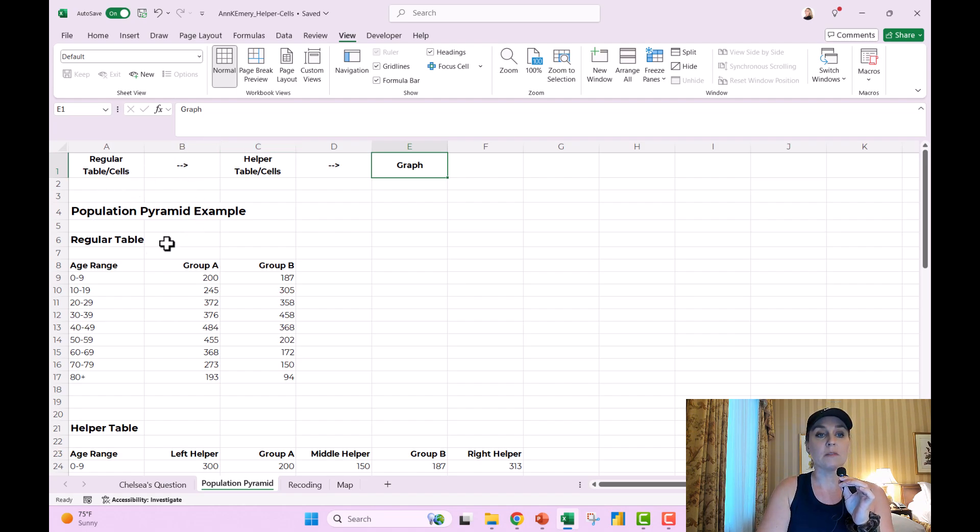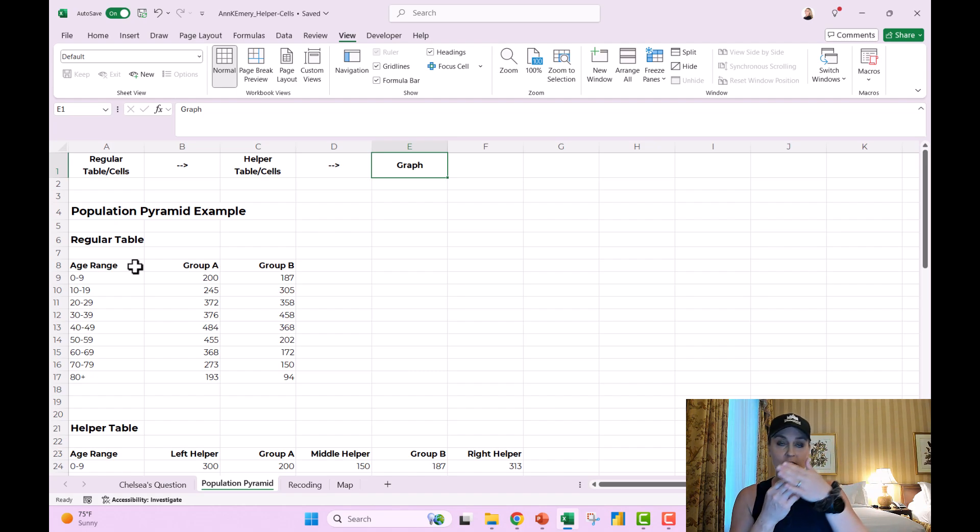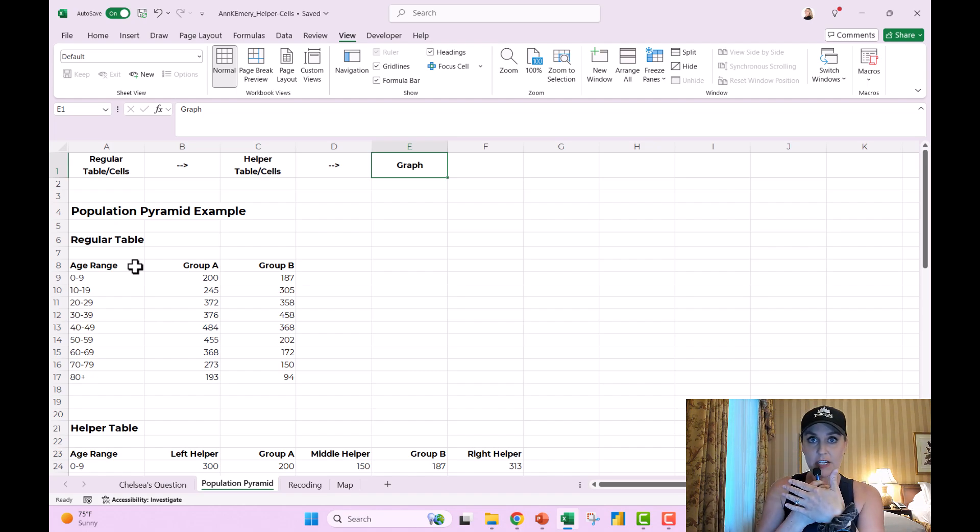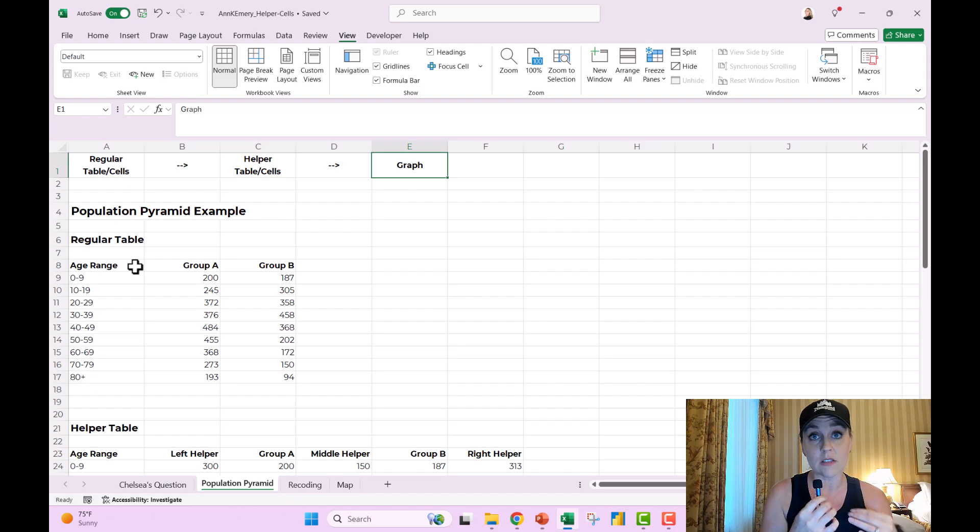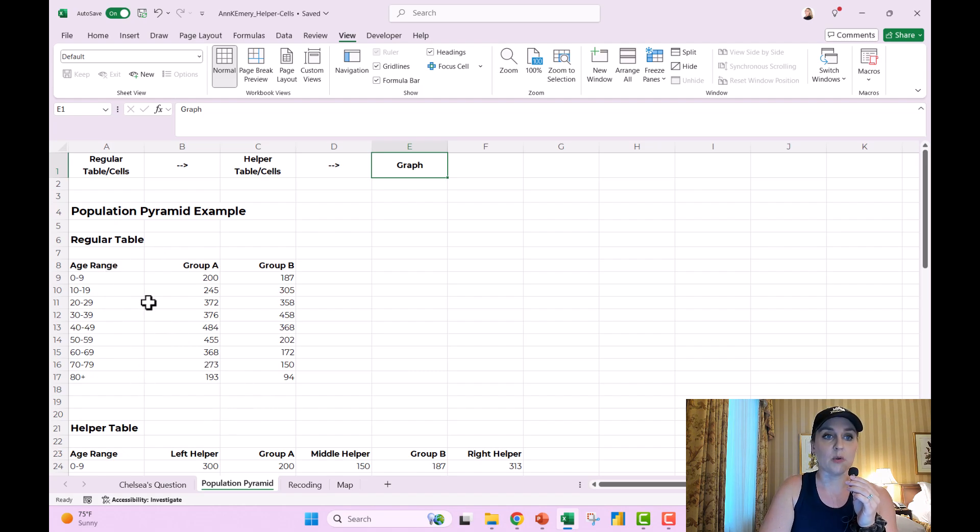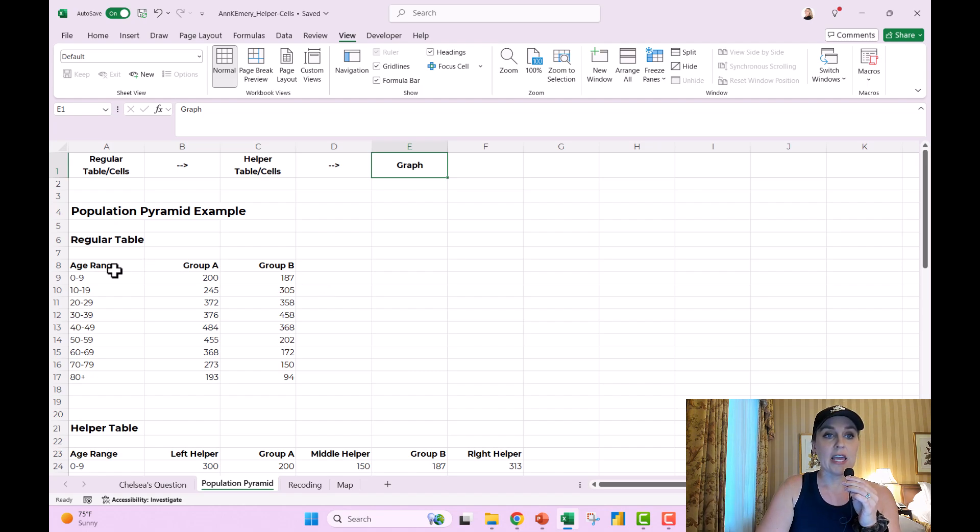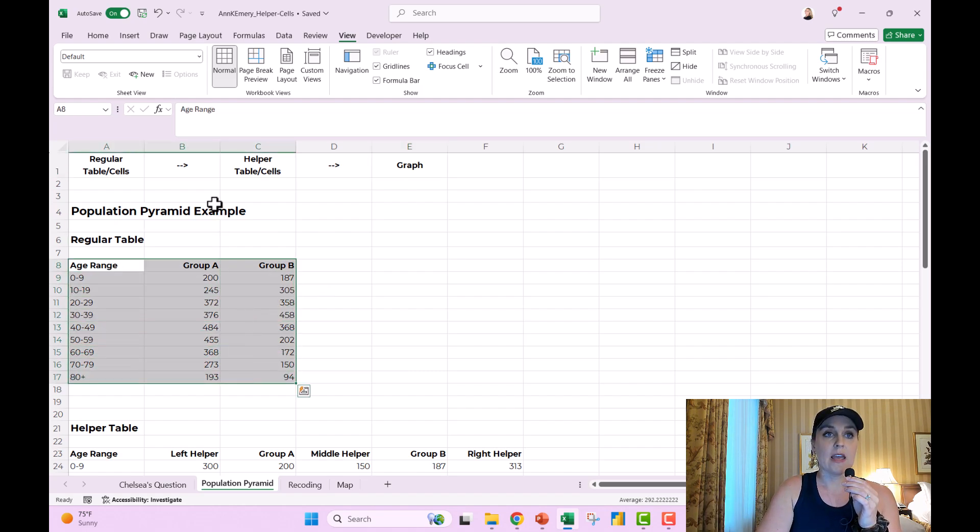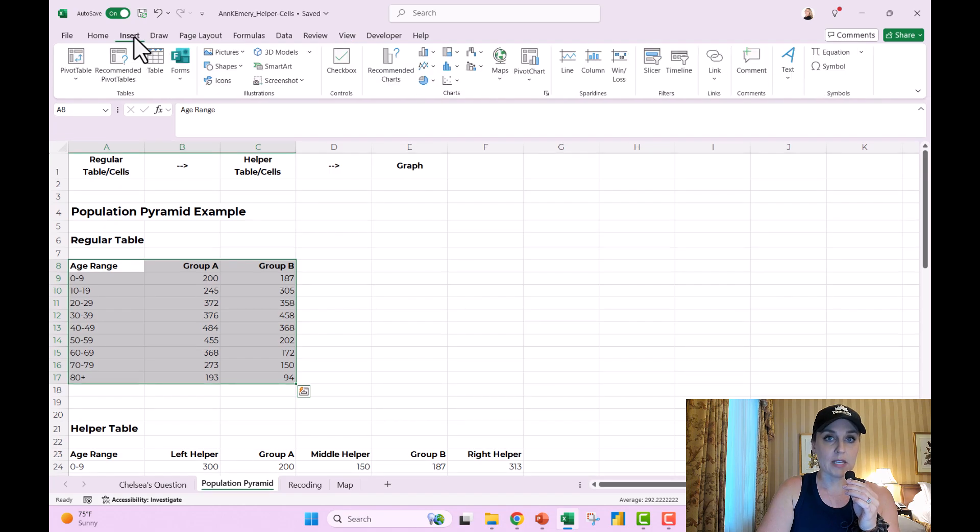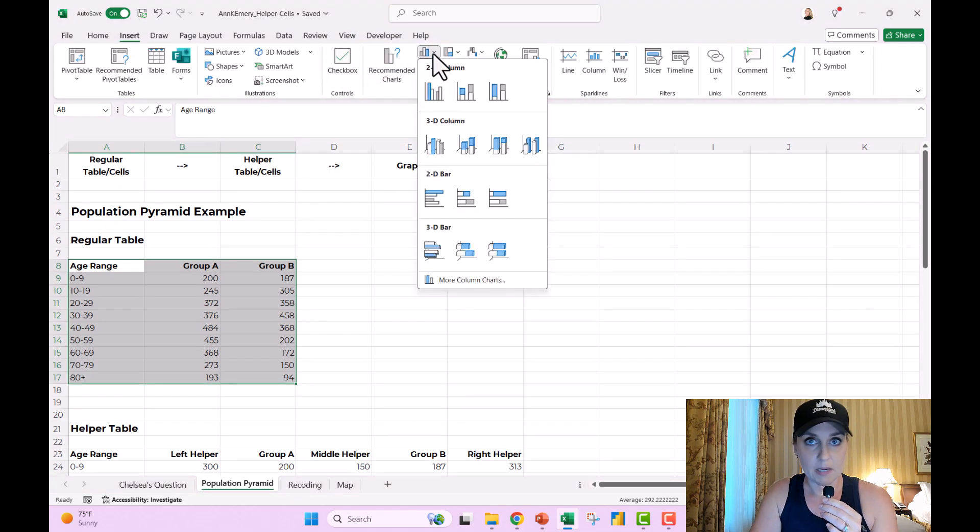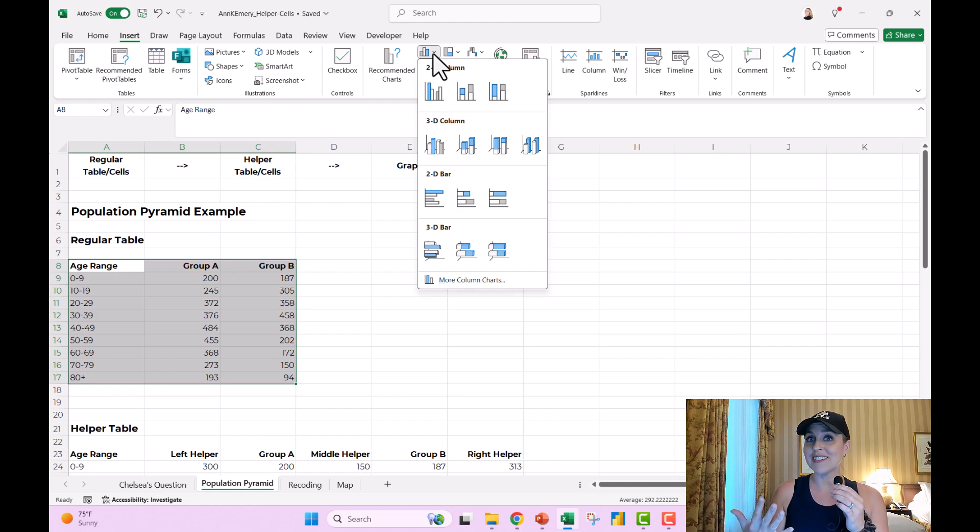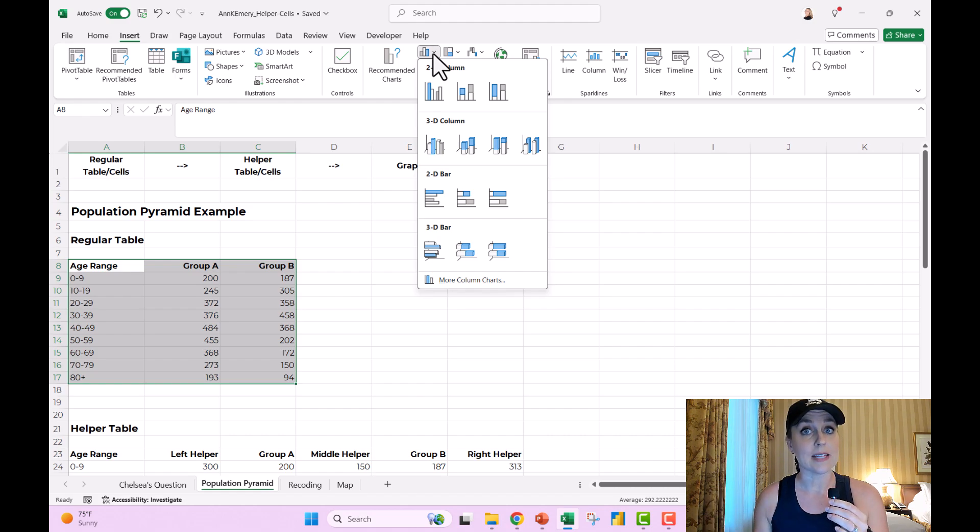So here's a population pyramid example, where if you want to build a population pyramid, which looks like this, it's like a histogram and another histogram. So you can compare the distributions of two different groups. Your regular old table would look something like this. Maybe you have age ranges, the number of people in each of those groups, super standard. If you highlight this regular table and you go to insert, first of all, you're not going to find a population pyramid. It's a non-native chart. That doesn't mean it's not possible. You just need helper cells, intermediate steps to do it.